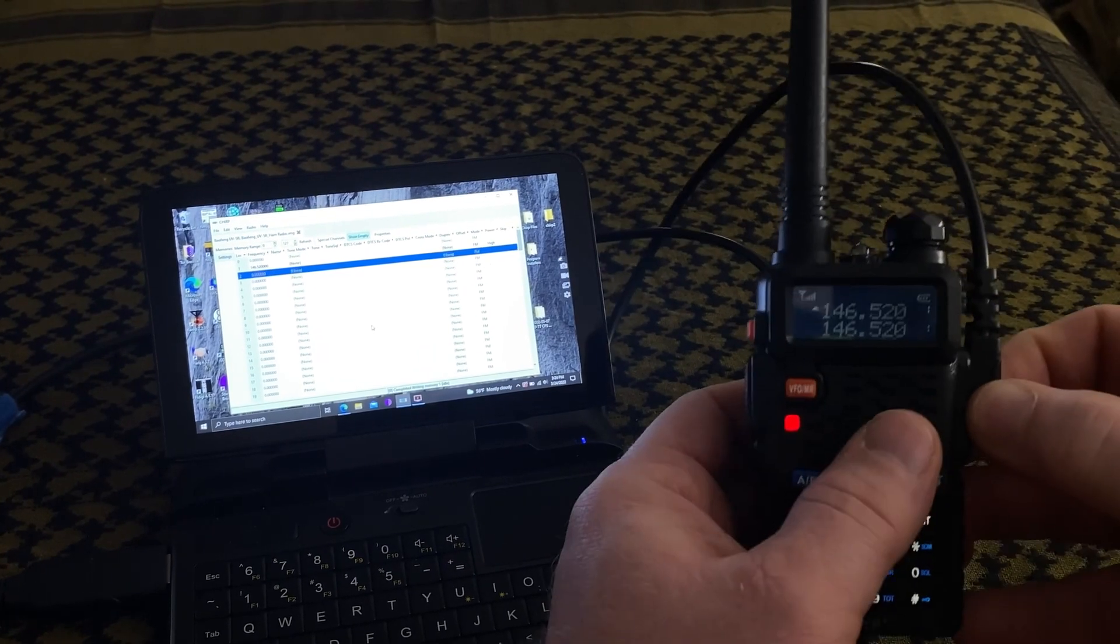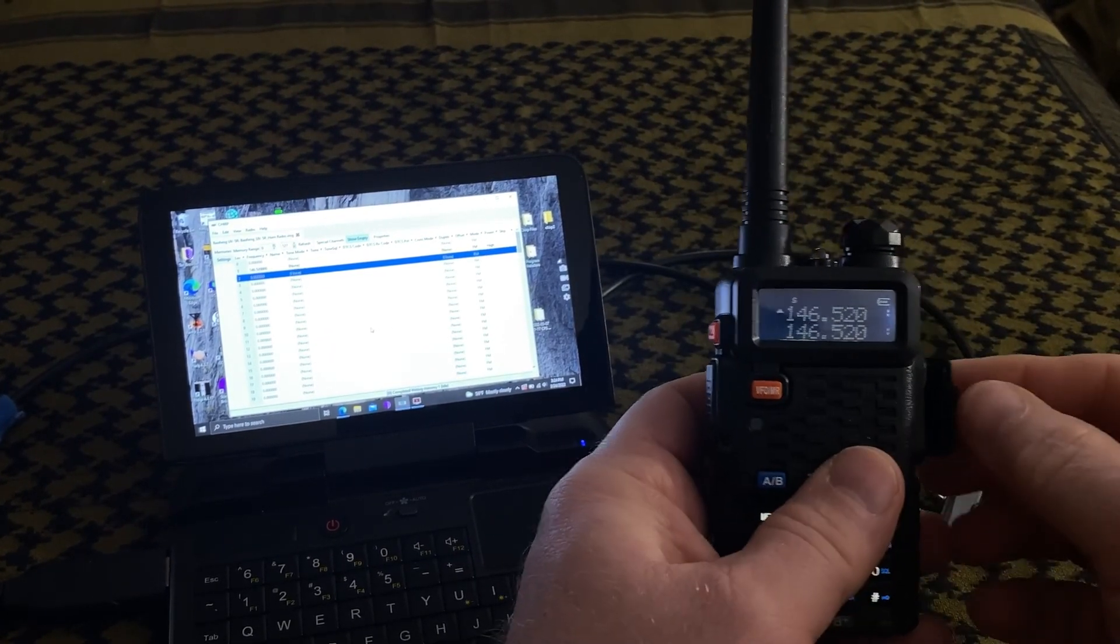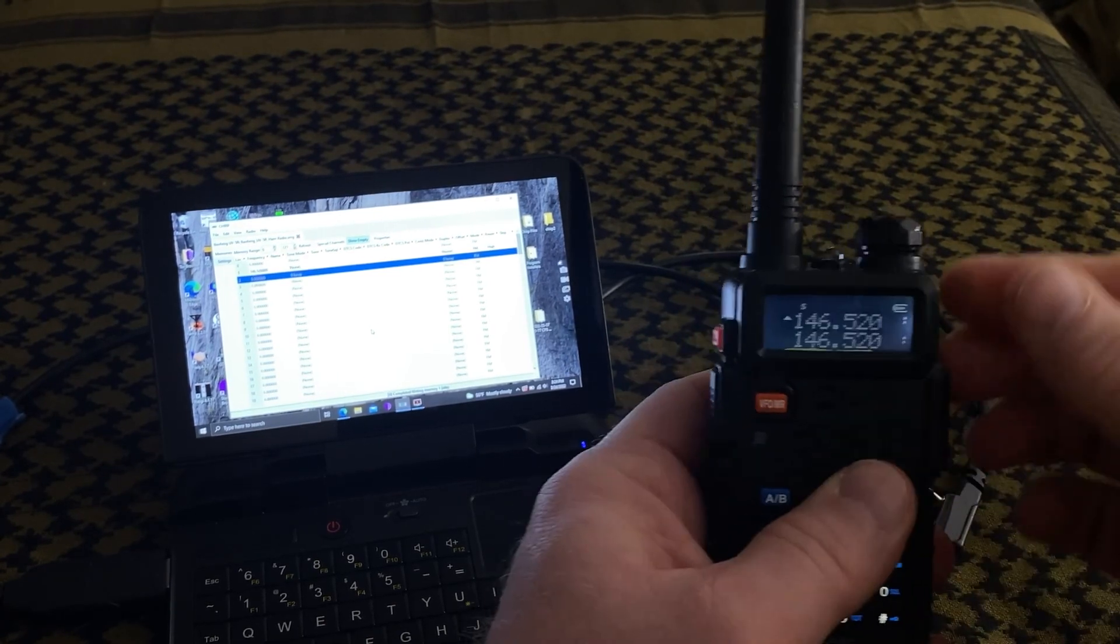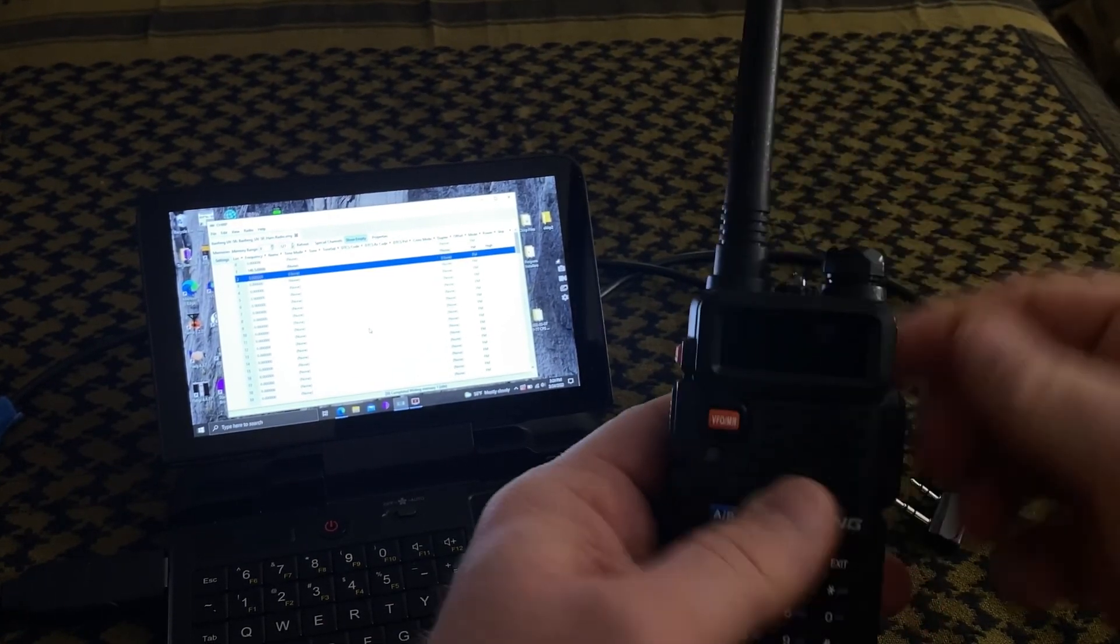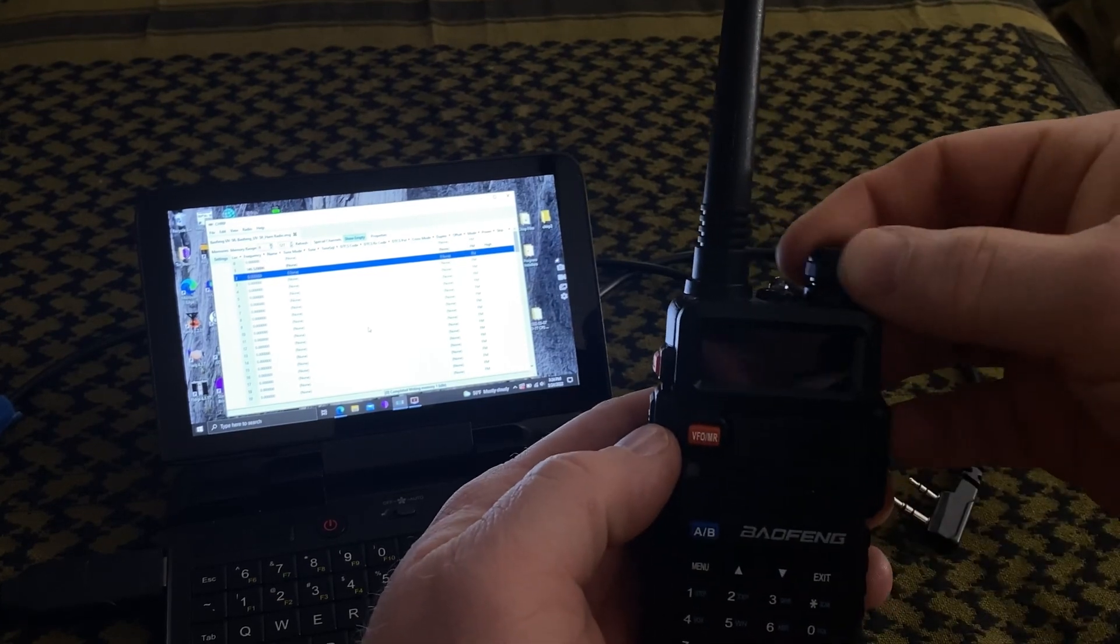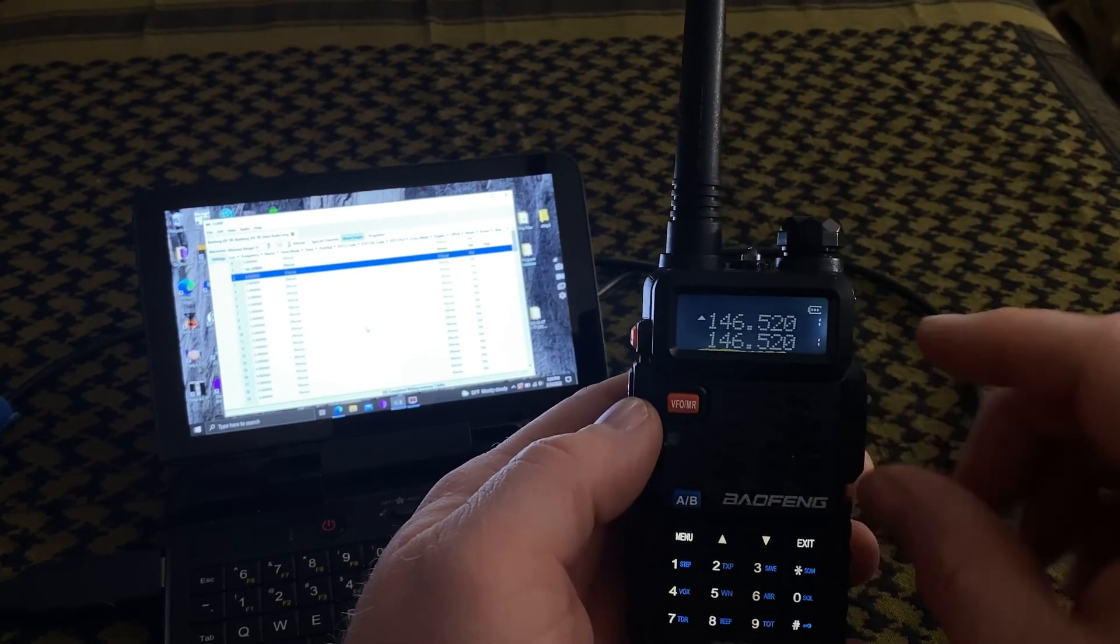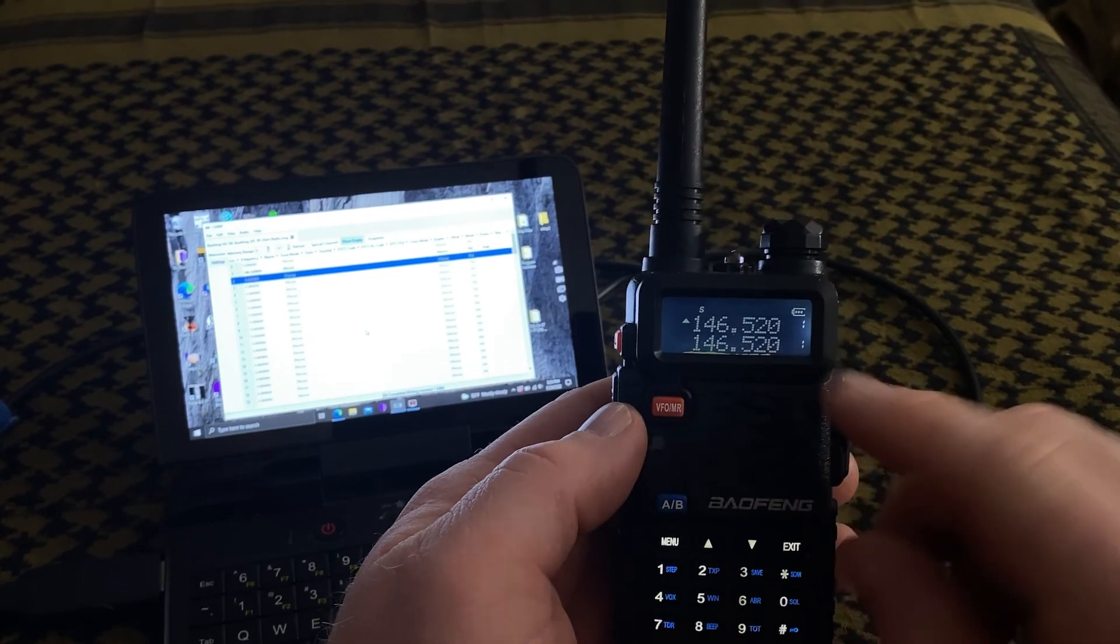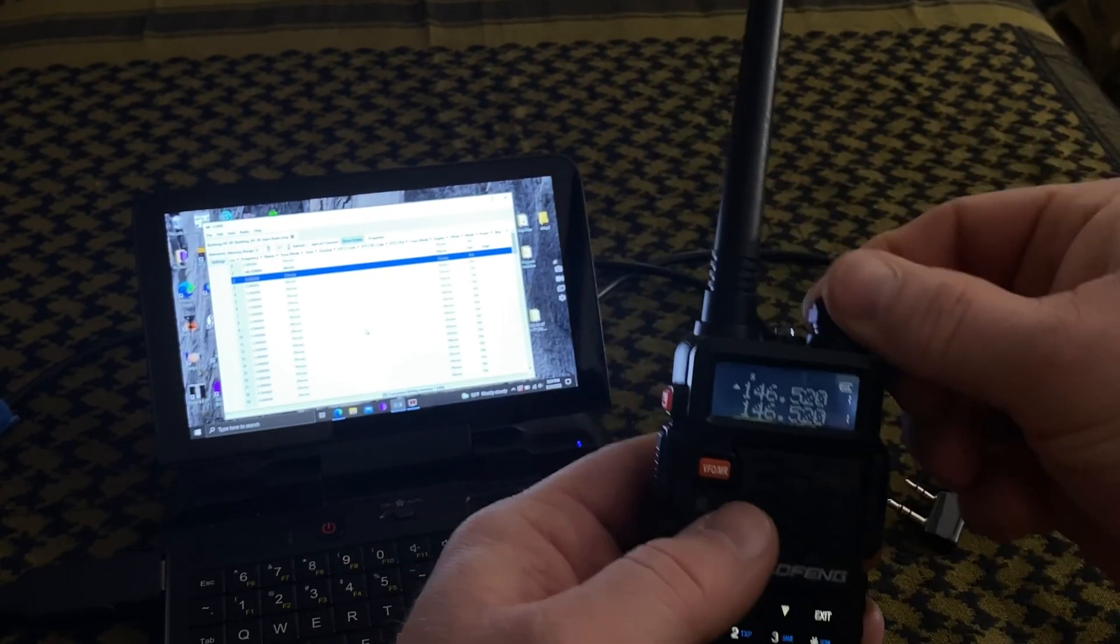And we're going to go ahead and unplug the radio here so that it doesn't keep the radio keyed up. Alright now I'll turn the radio off and back on and you'll notice it comes right back up where we left it. So our simplex frequency is now programmed into the radio.